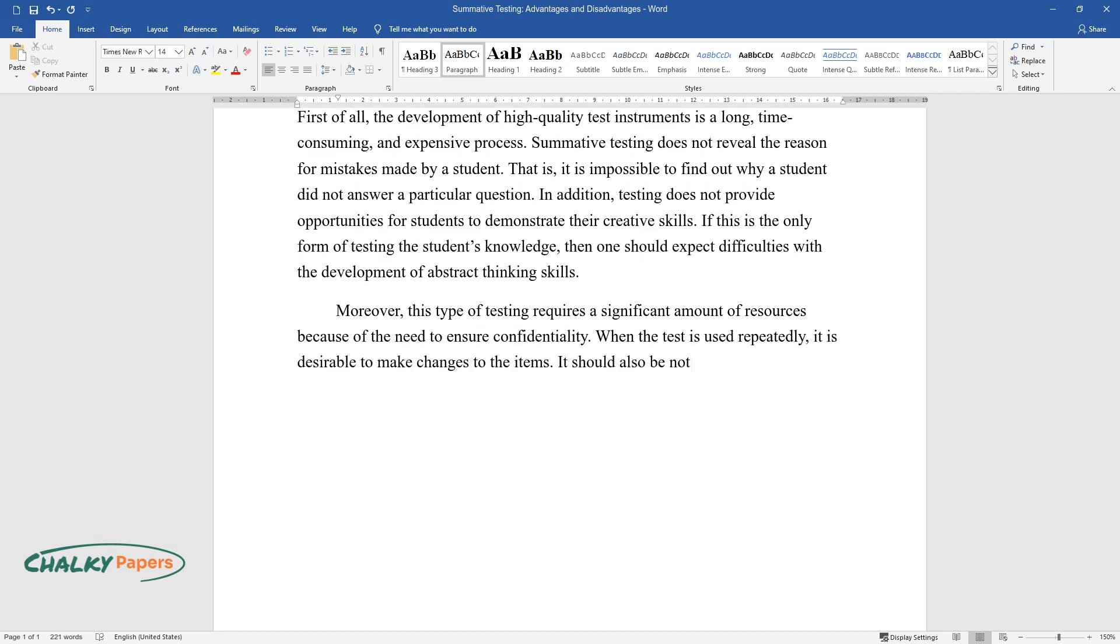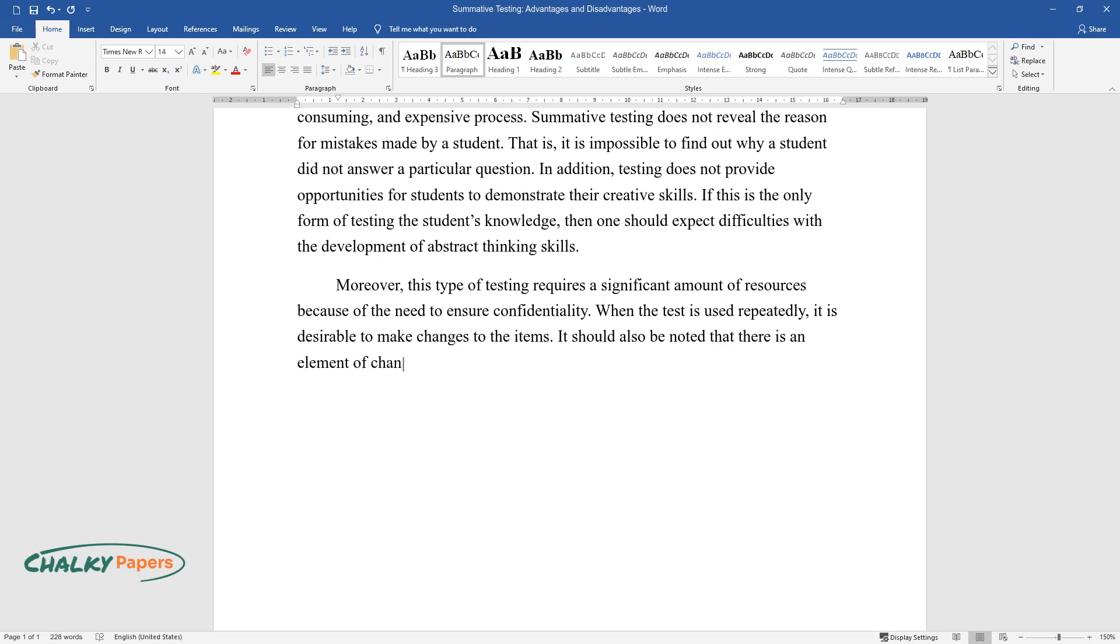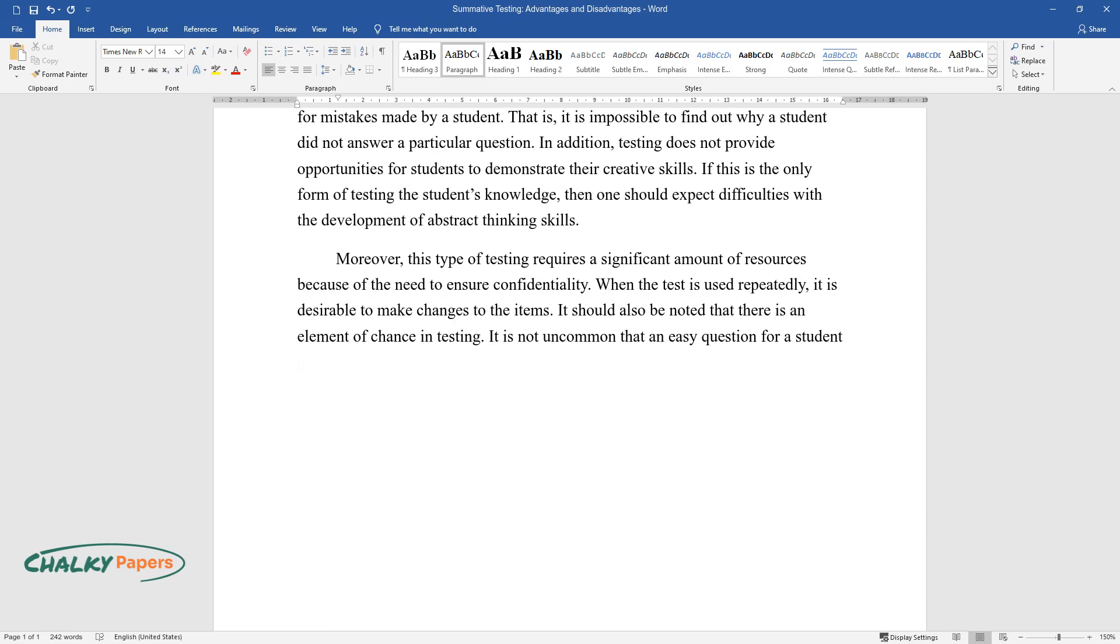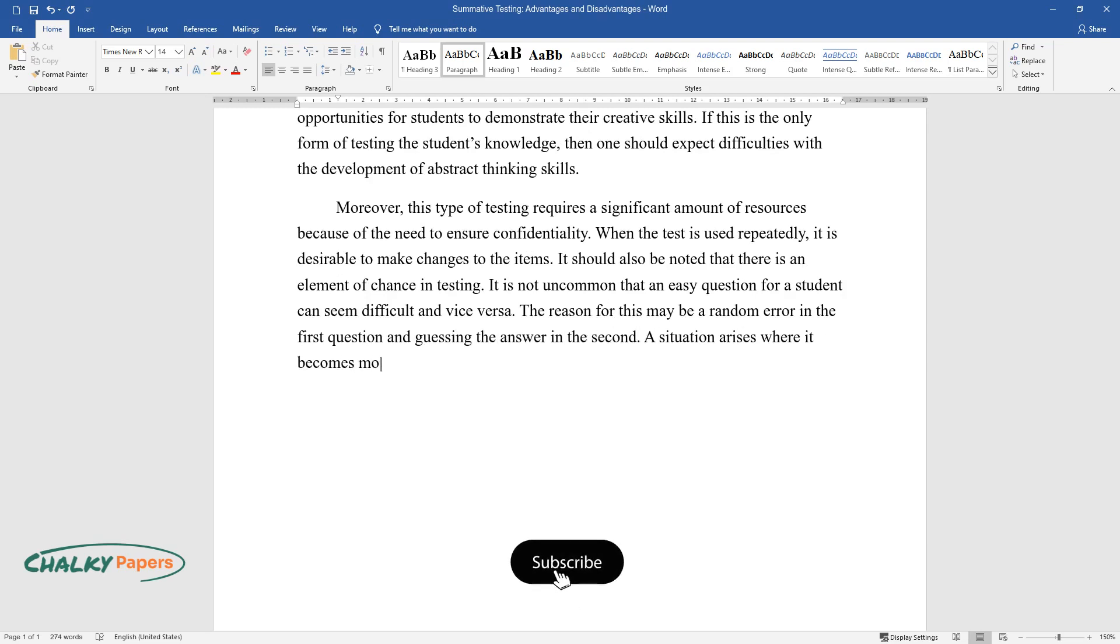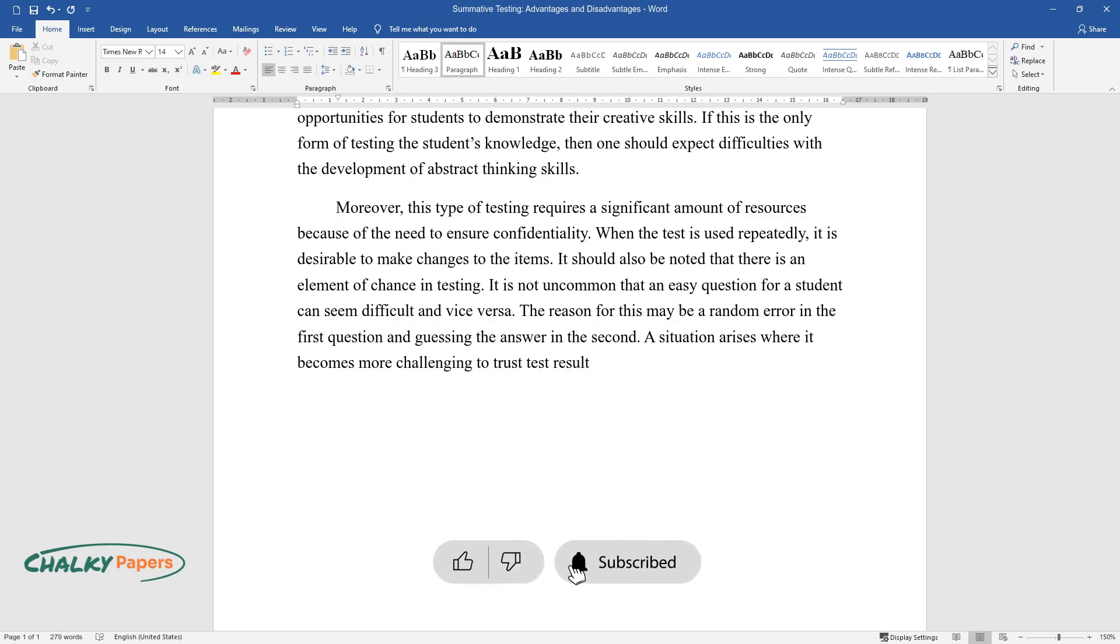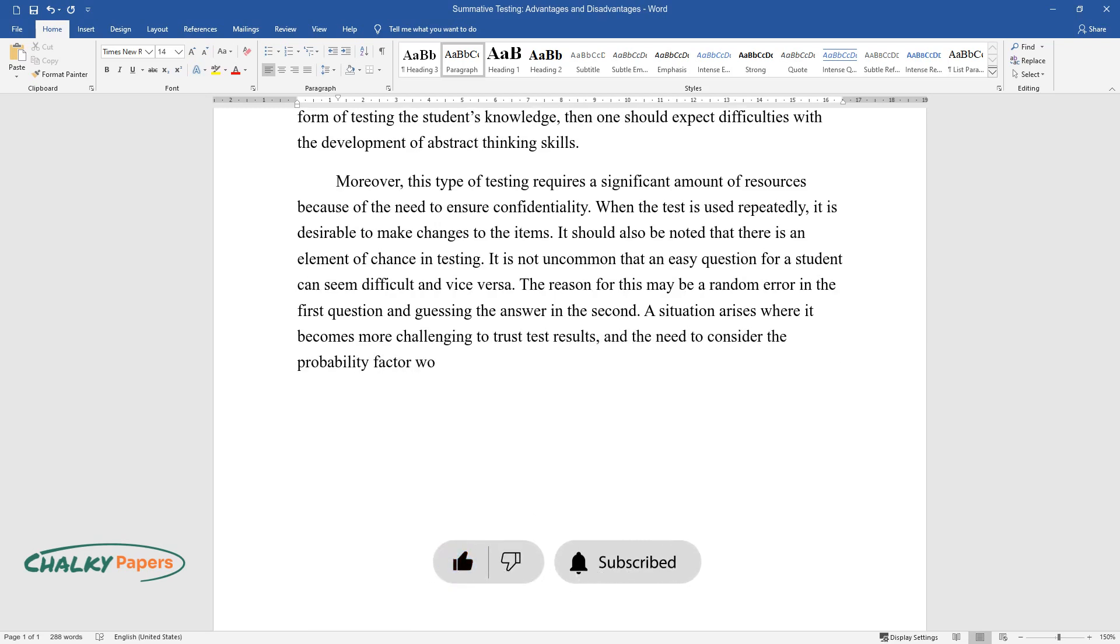It should also be noted that there is an element of chance in testing. It is not uncommon that an easy question for a student can seem difficult and vice versa. The reason for this may be a random error in the first question and guessing the answer in the second. A situation arises where it becomes more challenging to trust test results, and the need to consider the probability factor worsens testing effectiveness.